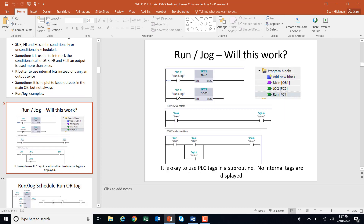Let's look at this run/jog example. We have two functions — one is run, one is jog — and they're conditionally scheduled depending on whether the run/jog button is made. It looks like it's the same button because one is programmed open and one closed, so it's either going to call run or jog. In jog mode the motor runs when the start button is pressed. If I switch to run mode — unschedule jog and schedule run — when I hit start I get memory, and the motor holds on. So inside these subroutines I've used global tags.